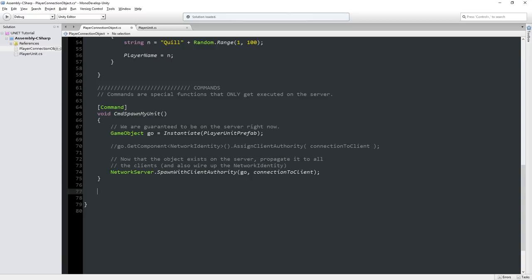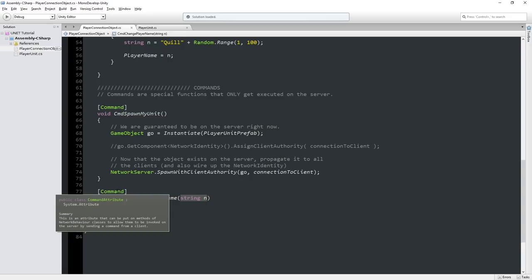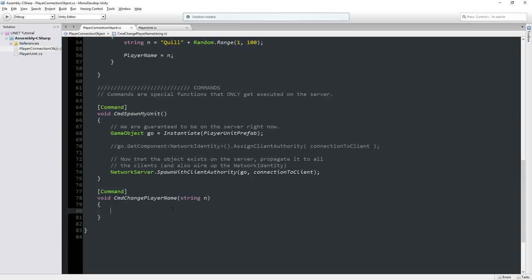So we're going to make a new command: CmdChangePlayerName, and we're going to accept a string parameter. Now, you can't pass just any type of variable using a command. You can do integers, floats, and strings. You can pass references to NetworkIdentity components and GameObjects that have NetworkIdentity components. There's support for some lists as well, but you can't send just any arbitrary object, because Unity might not know how to bundle it for the network. But 99% of the time that's fine, and the other 1% you can work around through other mechanics.